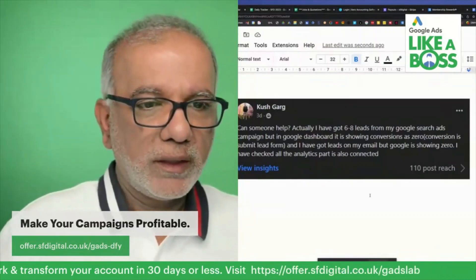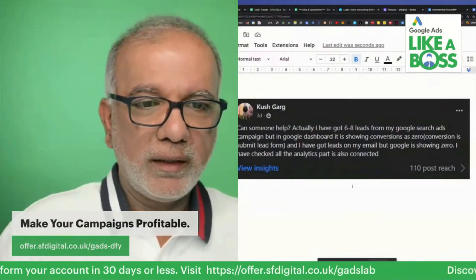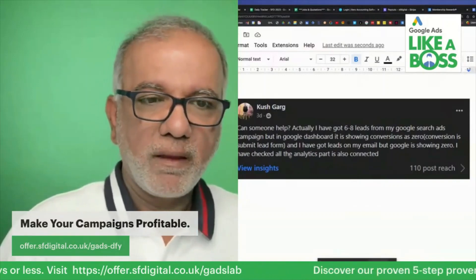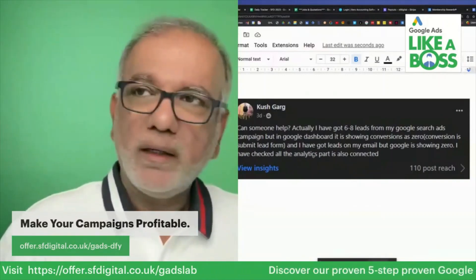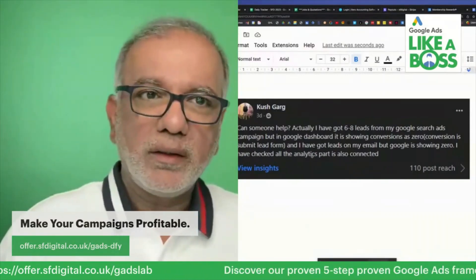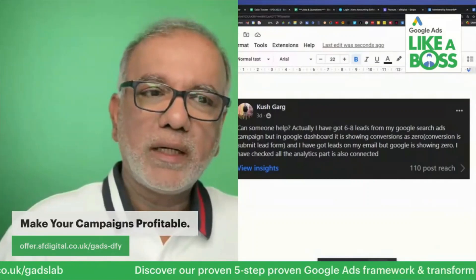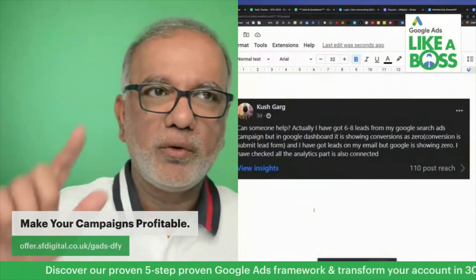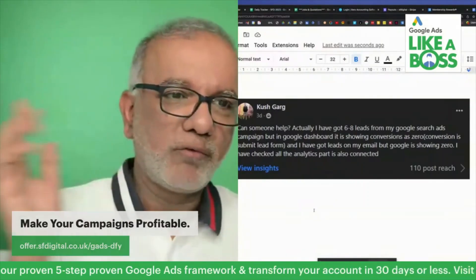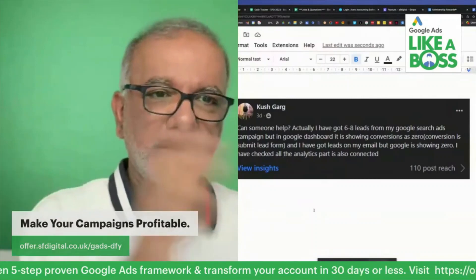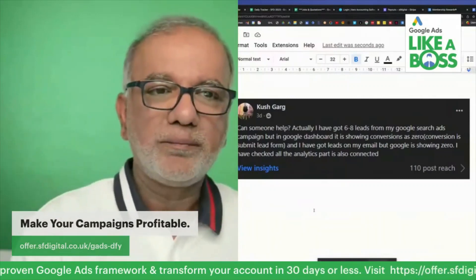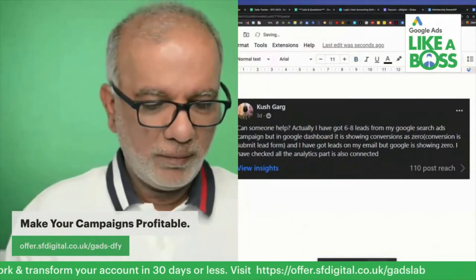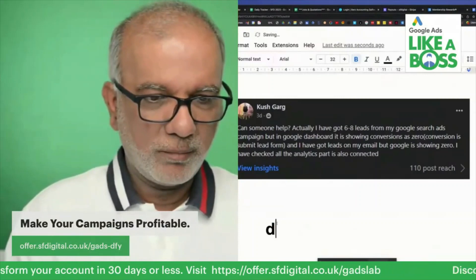I have checked all the analytics — that part is also connected. So analytics has got nothing to do with conversion tracking in Google Ads, if you're not importing those conversions back from analytics into Google Ads. Here's why many people make a big mistake.